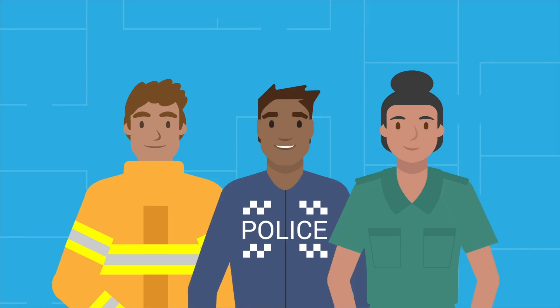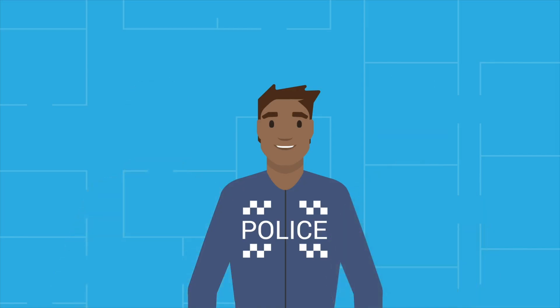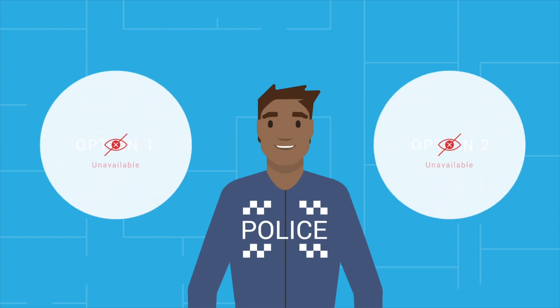First responders have a dangerous job, yet we are allowing their life-changing, split-second decisions to be made without all available information. But how can we improve the system?